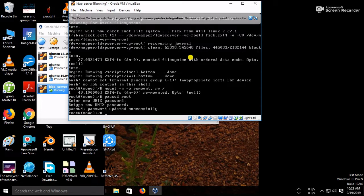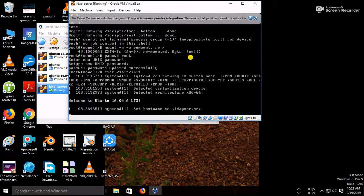So we have to exit from this console. Just give exec slash bin slash init. So that's it, just press enter.